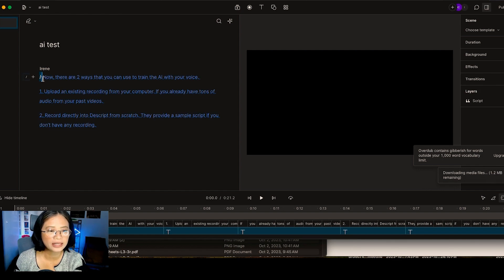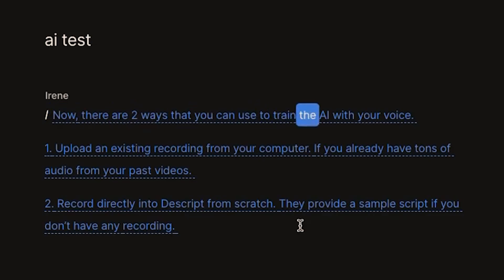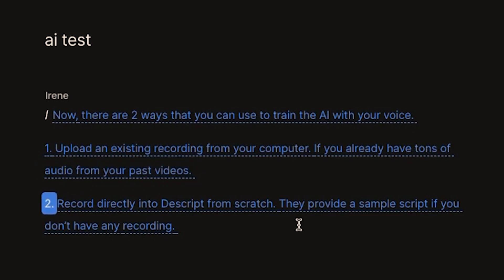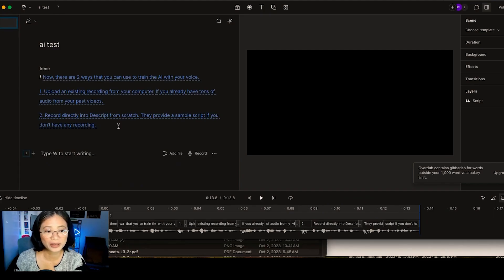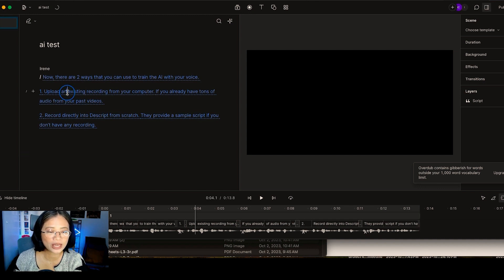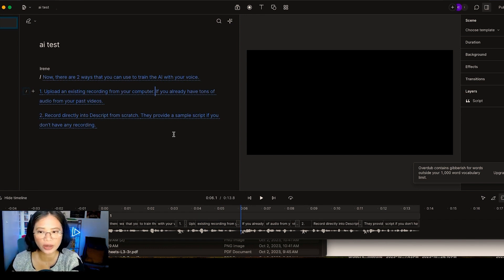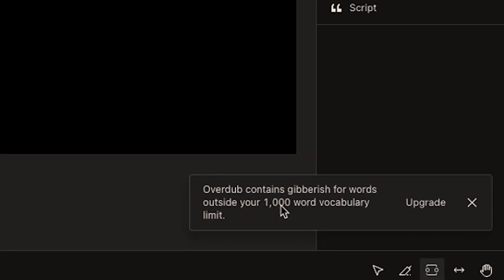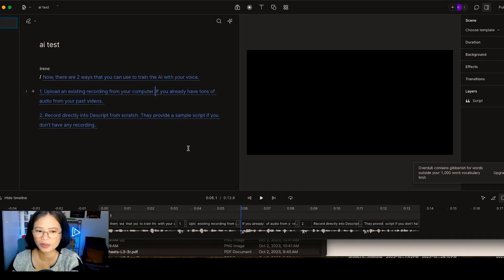I recorded a 10-minute audio file using the script they provided. Let's see how it works — there are two ways to train the AI with your voice: uploading an existing recording from your computer, or recording directly into Descript using their sample script. As you can hear, that's my voice but it sounds robotic and AI-like. You may also notice some words don't sound right and come out as gibberish. That's because I'm using the Creator plan at $15 per month, which limits you to a 1,000-word vocabulary.